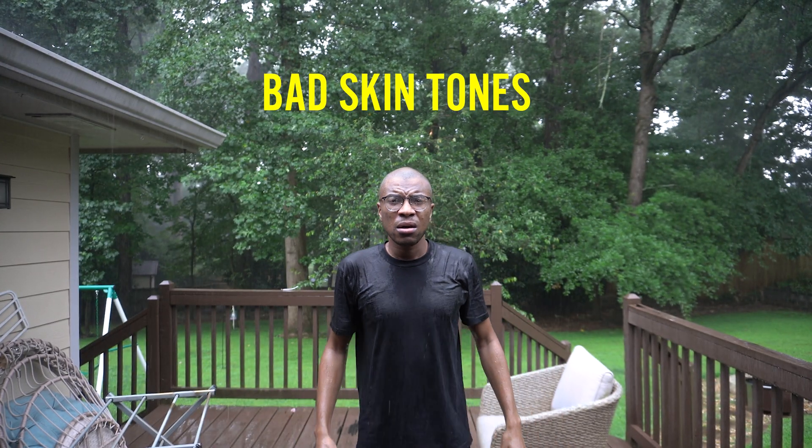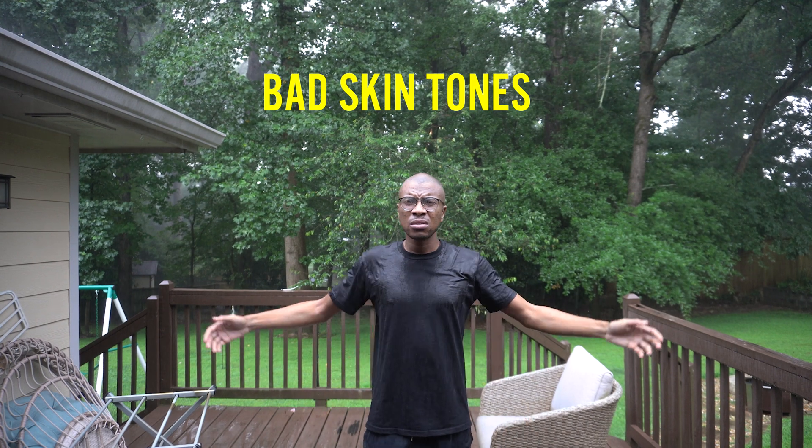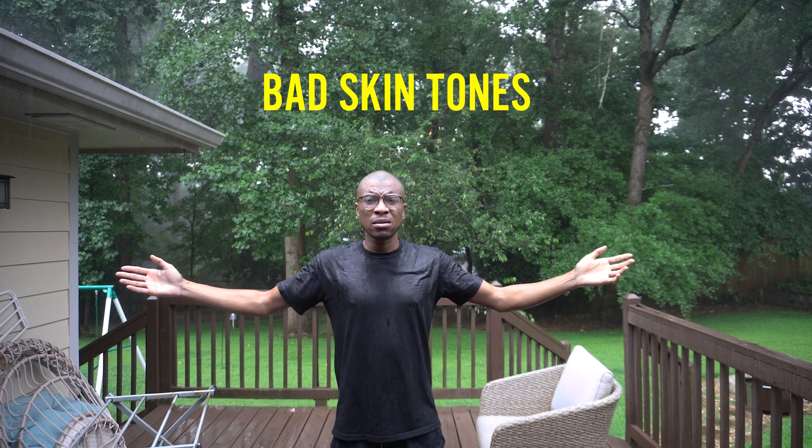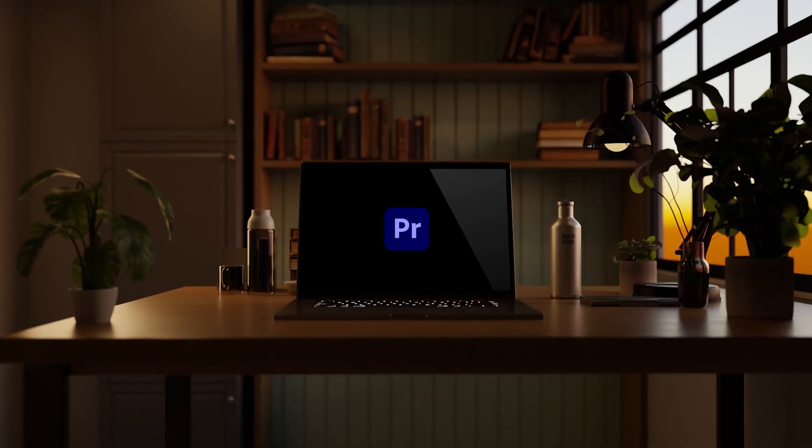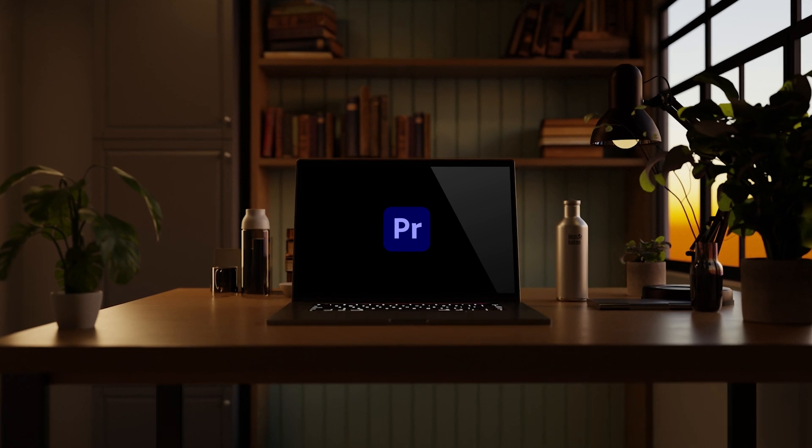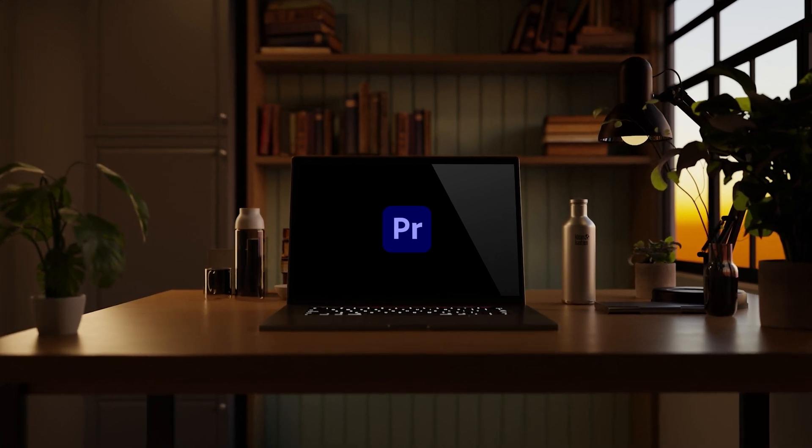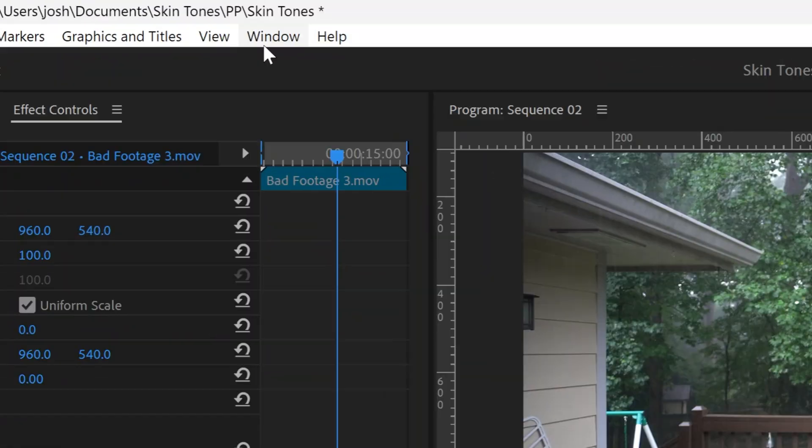Now check out this footage of me chilling in the rain and look at my skin. Is this natural skin tones? I think not. Let's go into Premiere now and fix this as fast as we can. Go to Window.